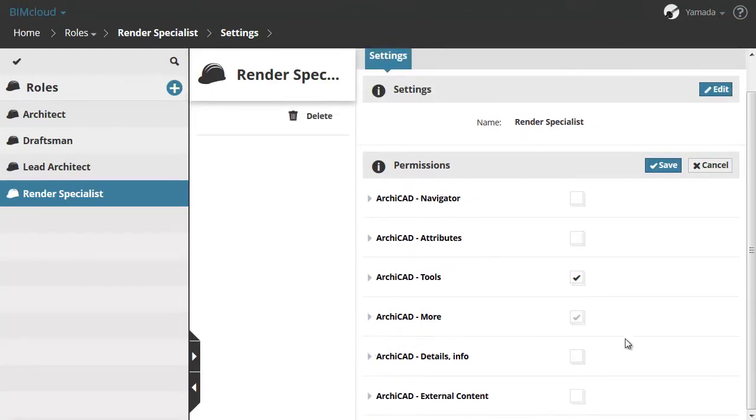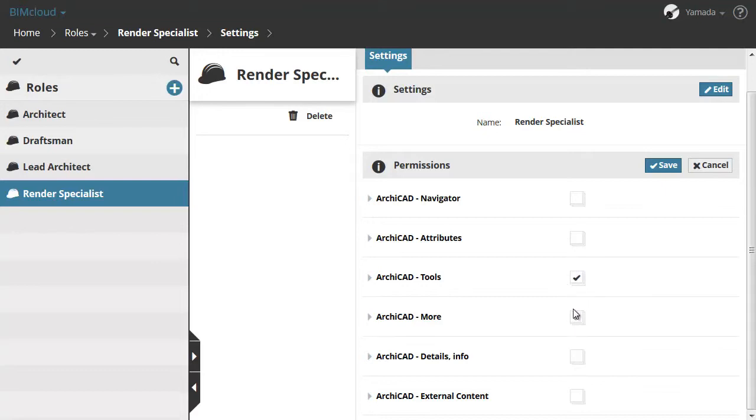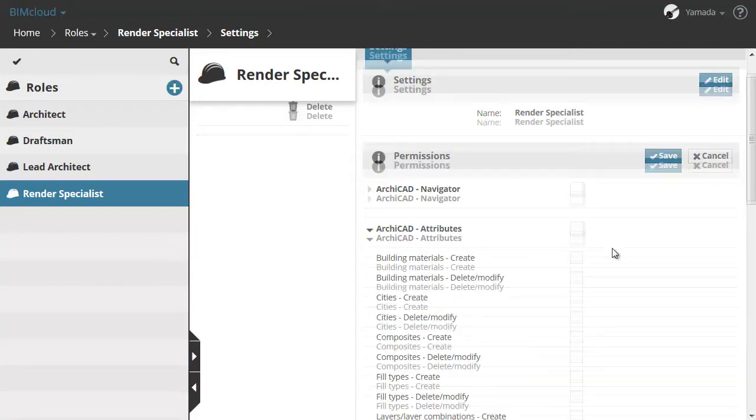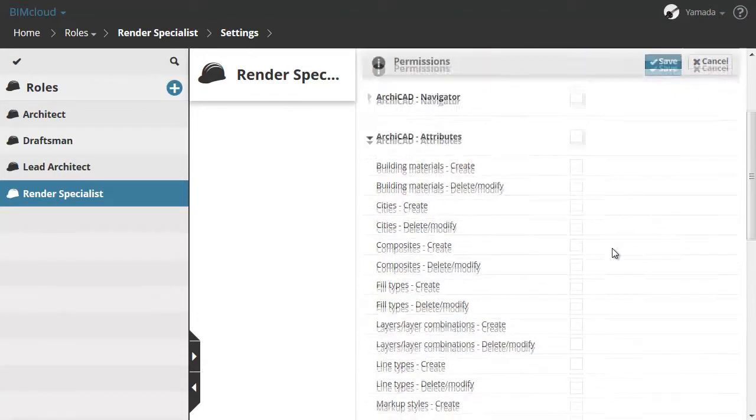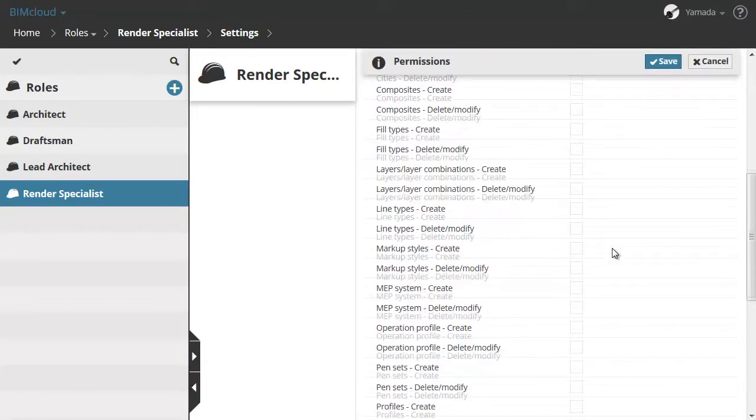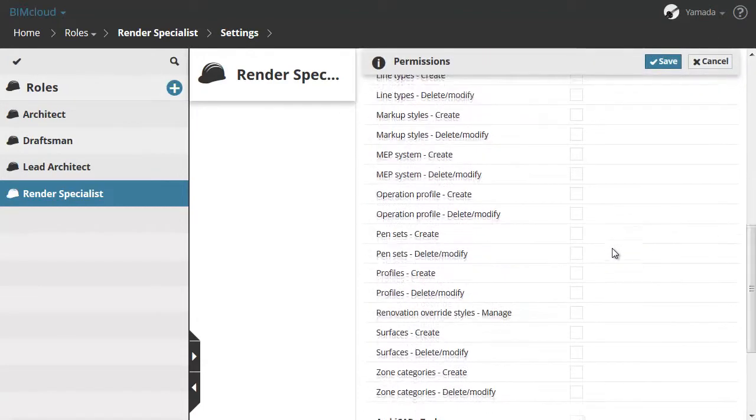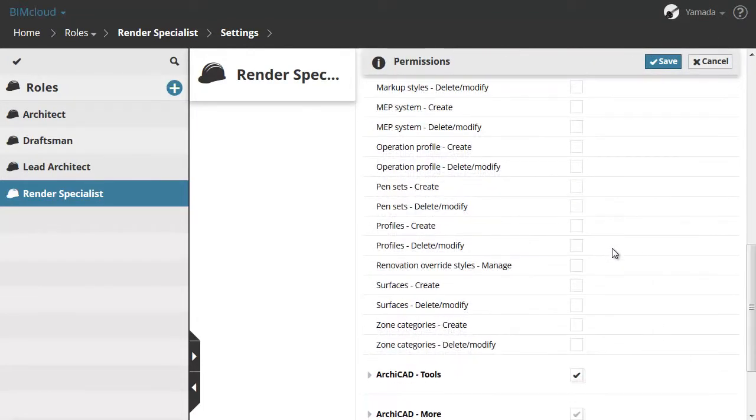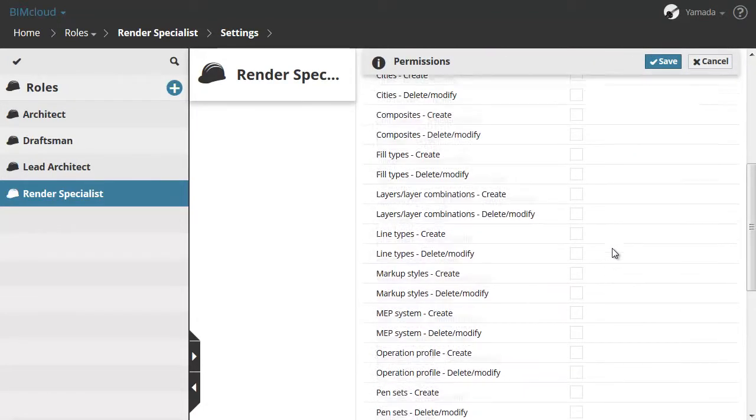These statuses could be Empty, which means no permissions are selected from that category, or a black checkmark which means all permissions are selected. You can check or uncheck the column header to add or remove all permissions of a category at once.